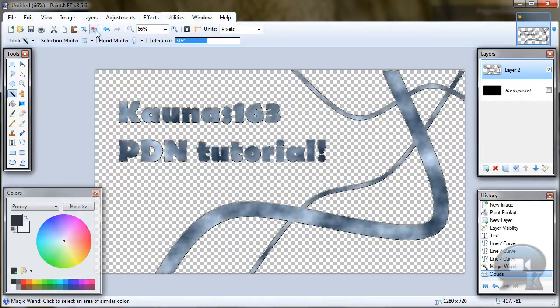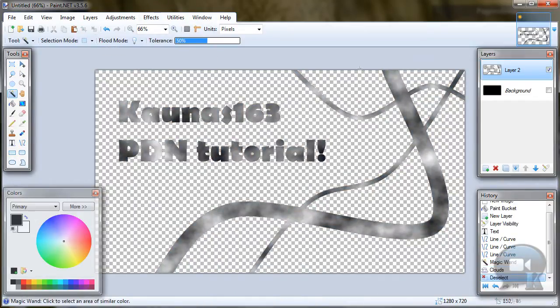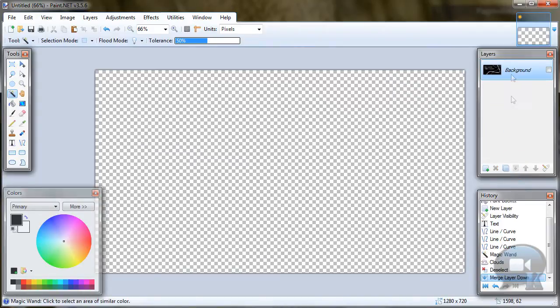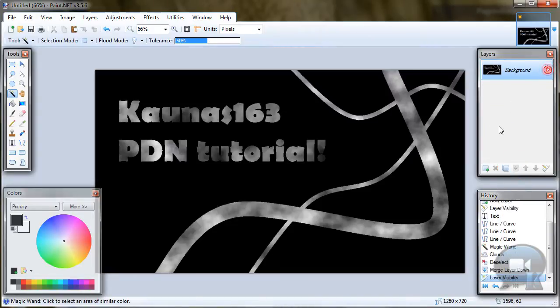And after that, deselect. Merge layer down. Turn on its visibility.